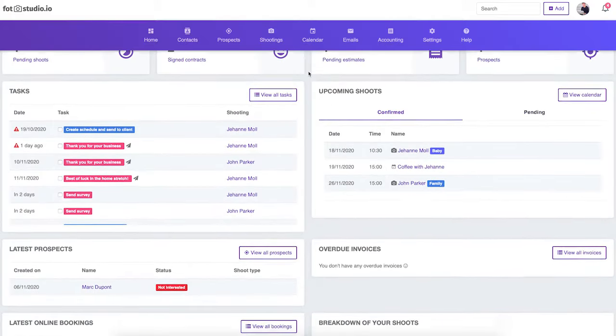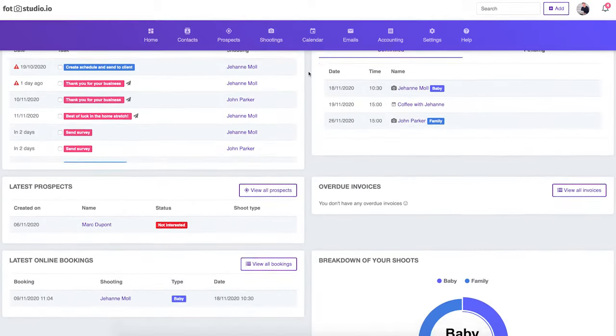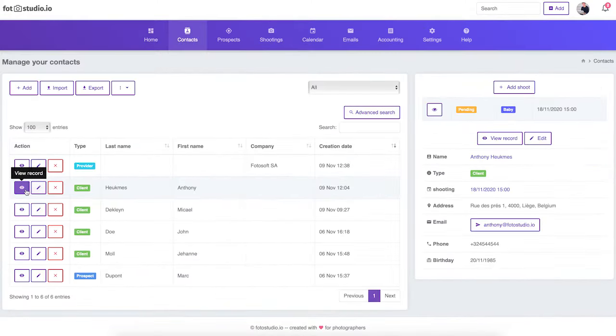The goal of Photo Studio is to make you save a lot of time and to professionalize your business, not only for you but also in the eyes of your clients. Photo Studio allows you to centralize all your data: